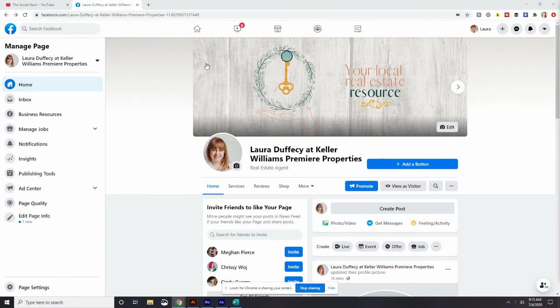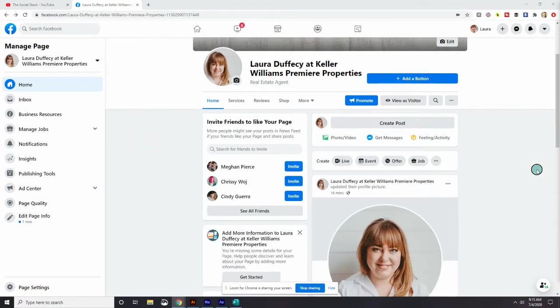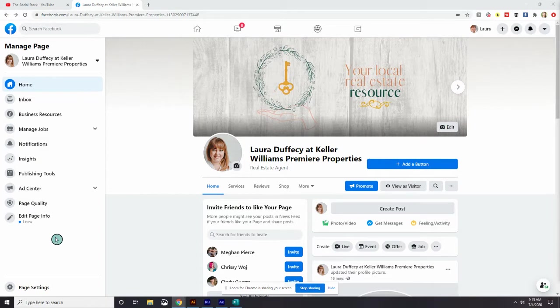To start today, I have pulled up Laura's business page that we've been working on and we're going to come over to the left-hand column over here and go back into that edit page info button.